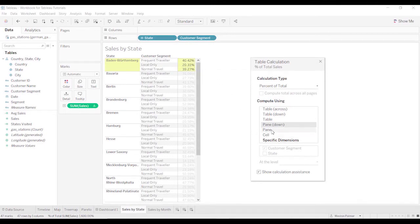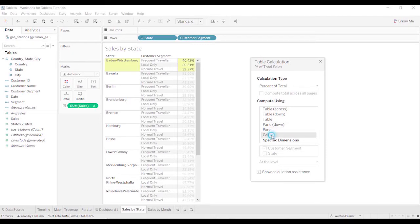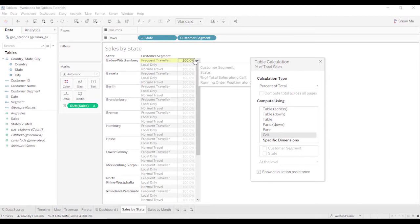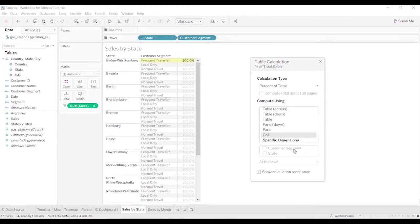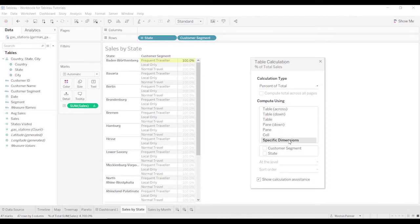If you were to continue, because you only have one pane, it's the same. If you were to do the cell, once again, calculating it off of this cell is just a hundred percent.